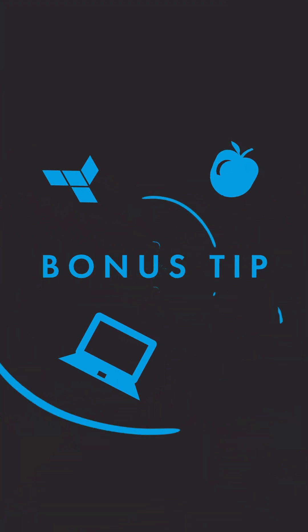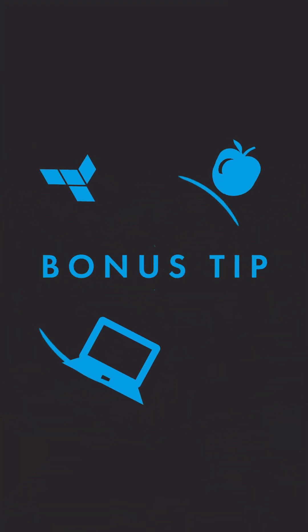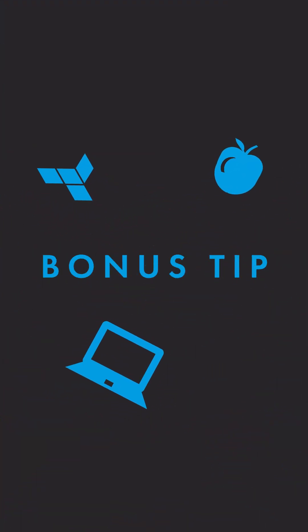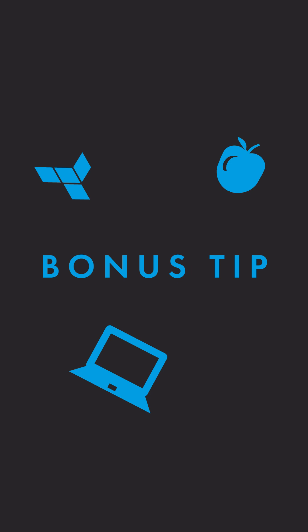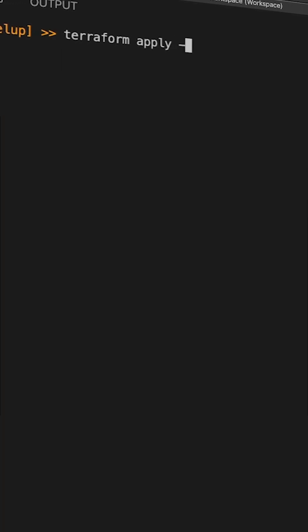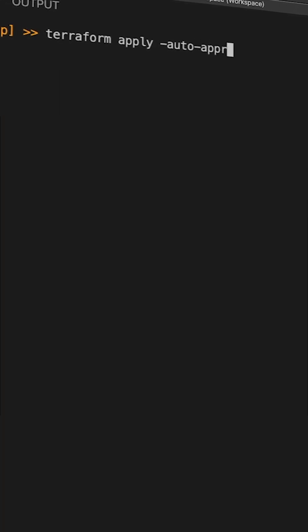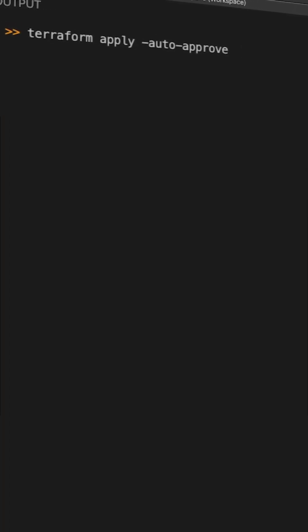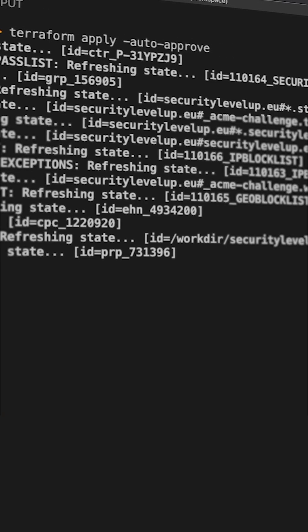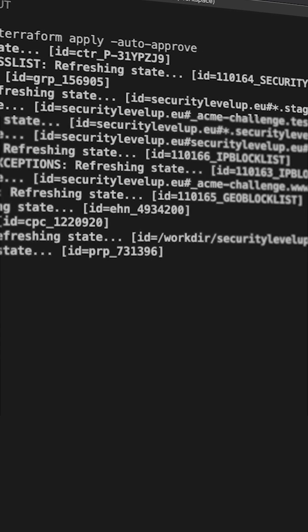As a bonus tip, if you want to skip the manual verification step, you can run Terraform apply -auto-approve. Use this wisely.